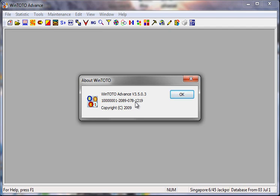The version I'm showing right now is 3.5.0.3 — this is the very latest version we have right now. So if you check your own software and find it's not 3.5.0.3 — maybe it's 2.9, 2.8, or 3.0 — it means your software is not the latest version.